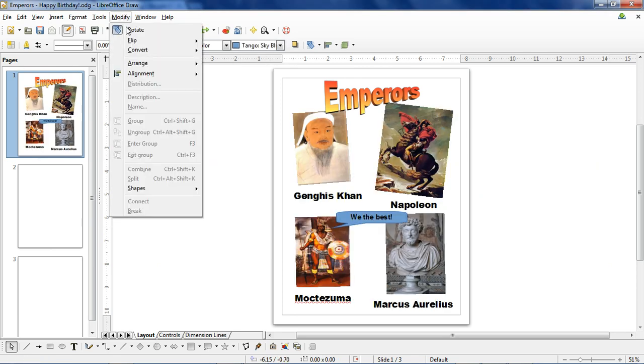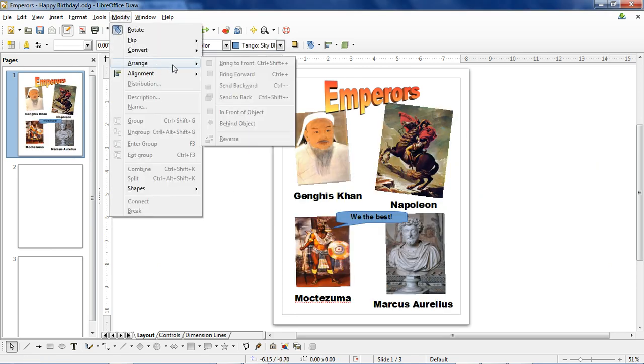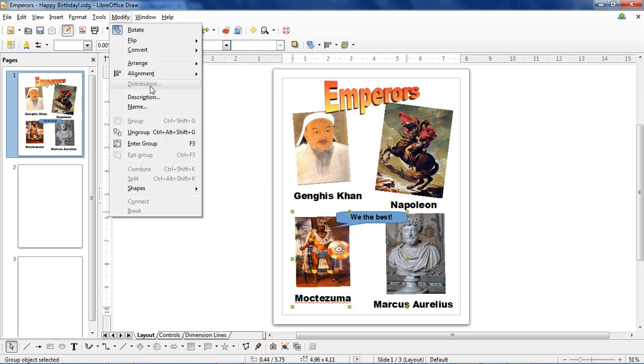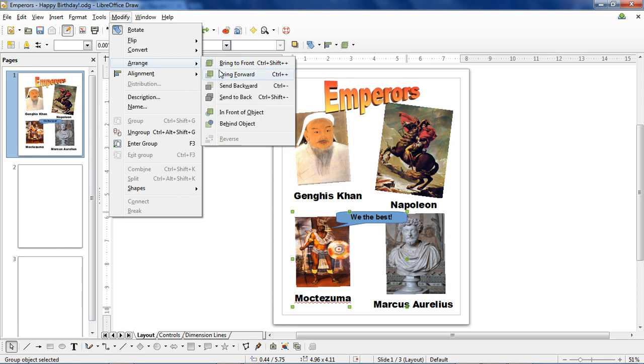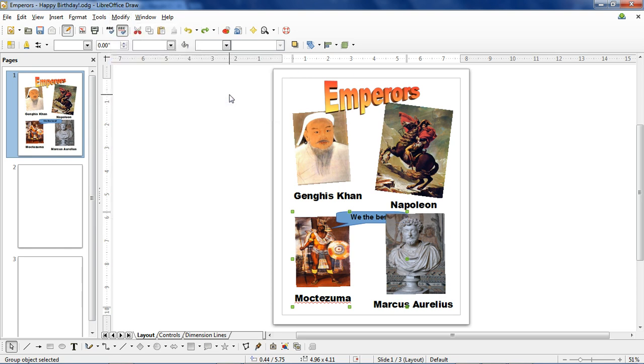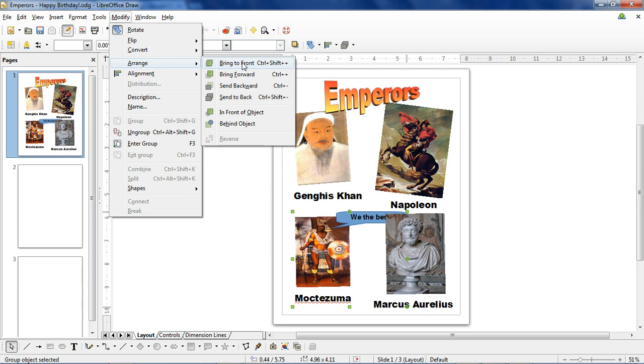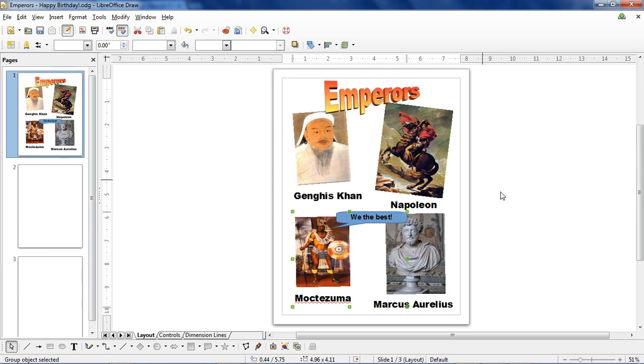Last but not least is the arrange function. You can send objects to the front or back using this button. So let's say Moctezuma was saying his message but he was behind Marcus Aurelius. You just click it, go to Modify, Arrange, Bring to Front, and it moves it to the top layer.